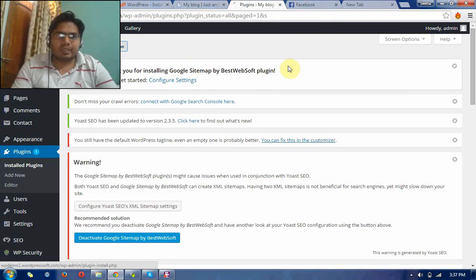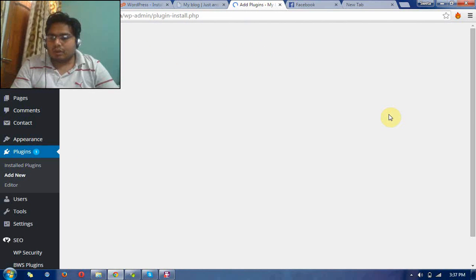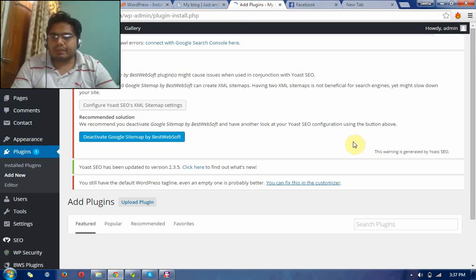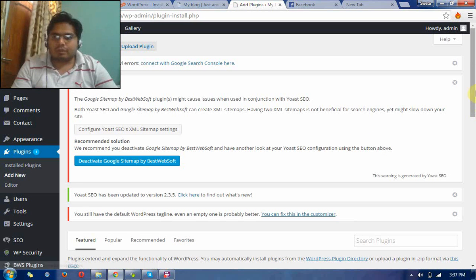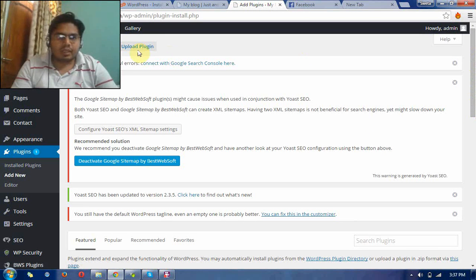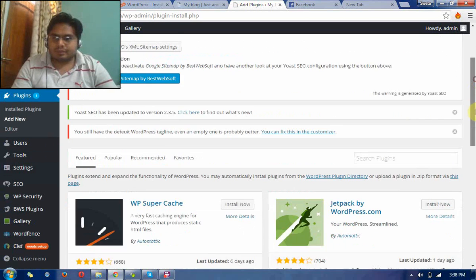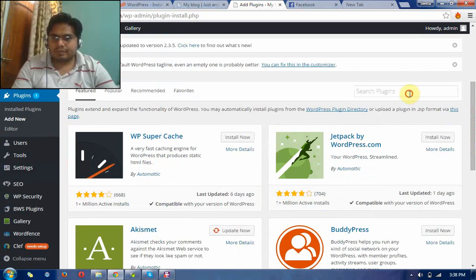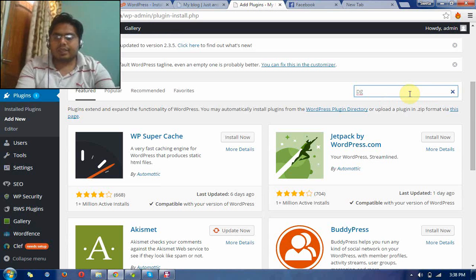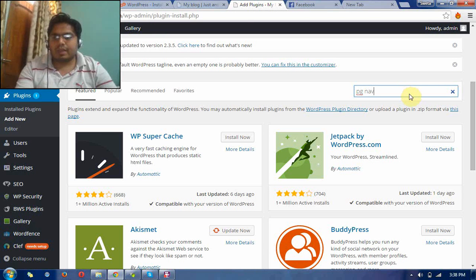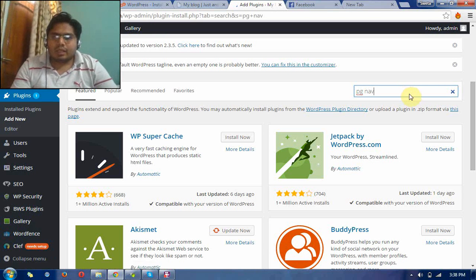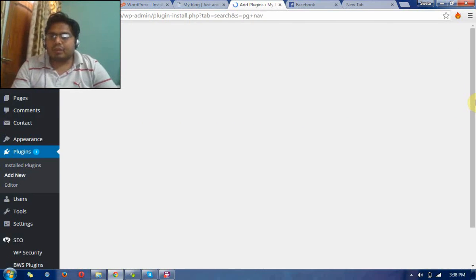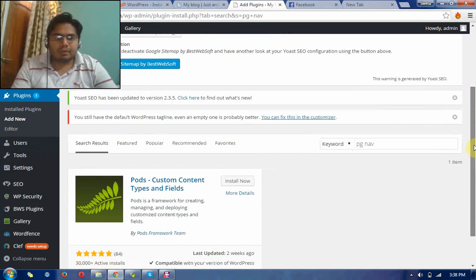Now I am searching a plugin which is called PGNAP. It is also important and it creates your navigations into beautiful numbers like 1, 2, 3, 4.